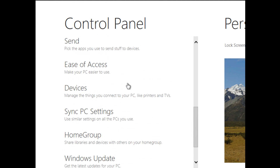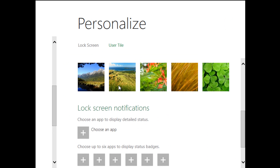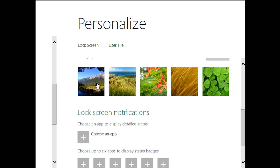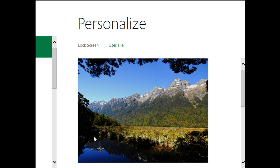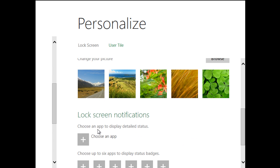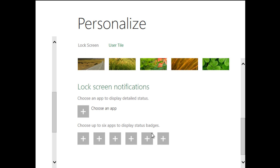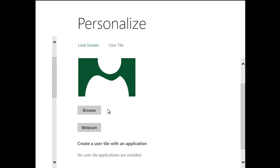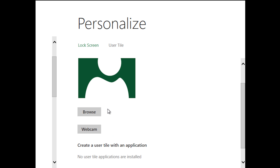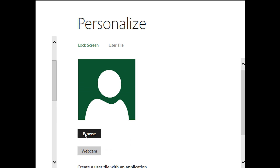Now we're customizing Windows 8 in the Control Panel to start. Lock screen — they actually have a built-in option, so we can quit using third-party tools. That's pretty — you can have apps on your lock screen. That's cool. One of those user tile options, create user tile with application browse.